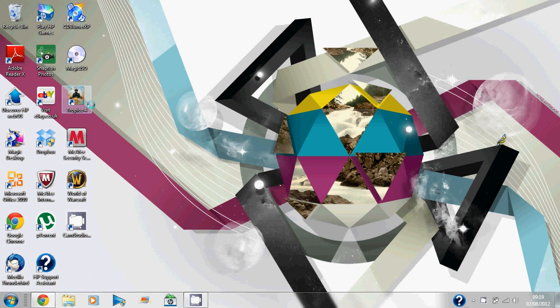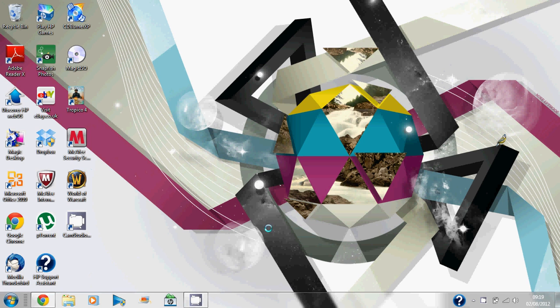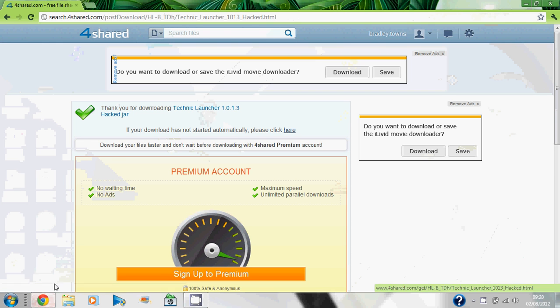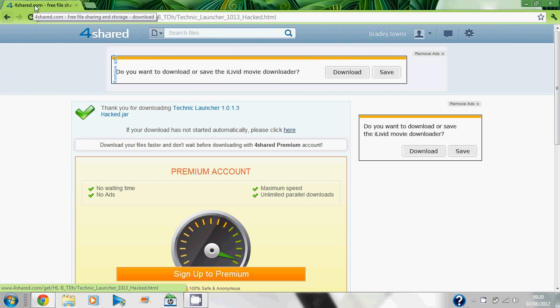Hello guys, this is Brad from Brad's PC Gaming. Today I'm going to show you how to get the Technic Launcher 1.0.1.3 hacked client for free. It's as simple as this: you go to the Minecraft website, make a free account, then click the link in the description and it'll bring you to this website.